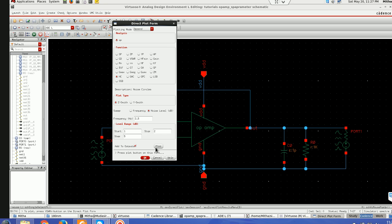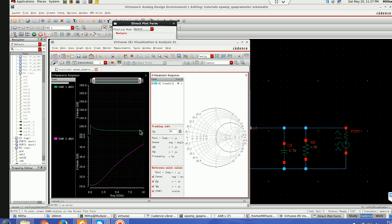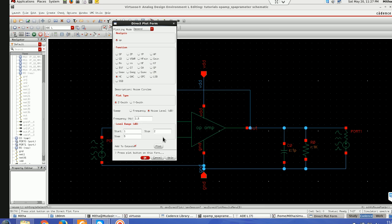Yes so now it will plot. This is how we plot the noise circle. I was not giving numerically, it was asking for numerically here. This is how we do S-parameter analysis in Cadence. I have shown you for both single ended and differential ended, differential input and differential output. Thank you.